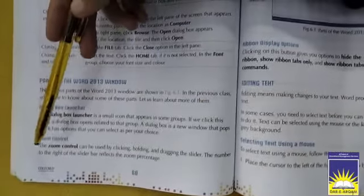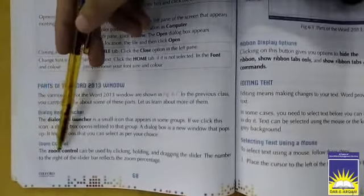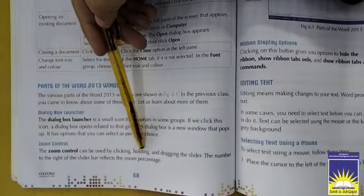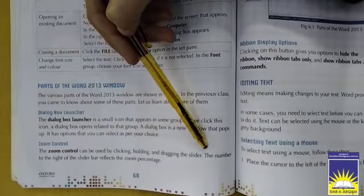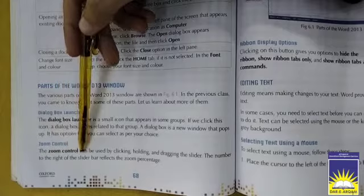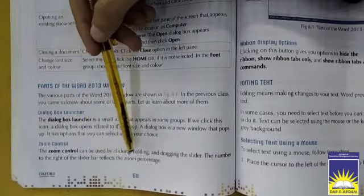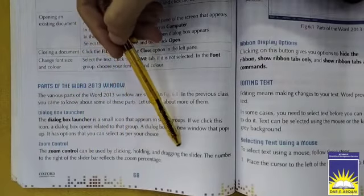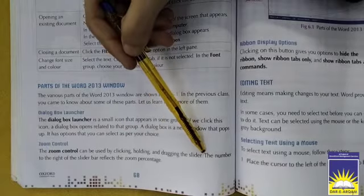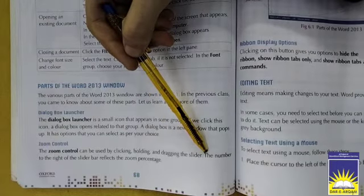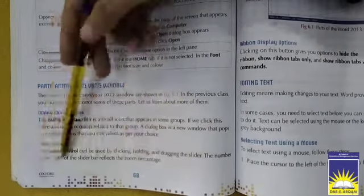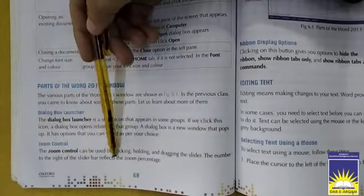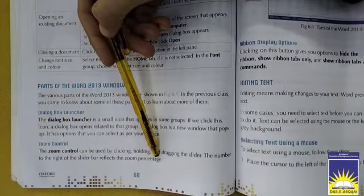Then we have Zoom Control. The zoom control can be used by clicking, holding and dragging the slider. With the help of clicking, you can hold or drag and move on to your slides. The number to the top right of the slider bar reflects the zoom percentage.